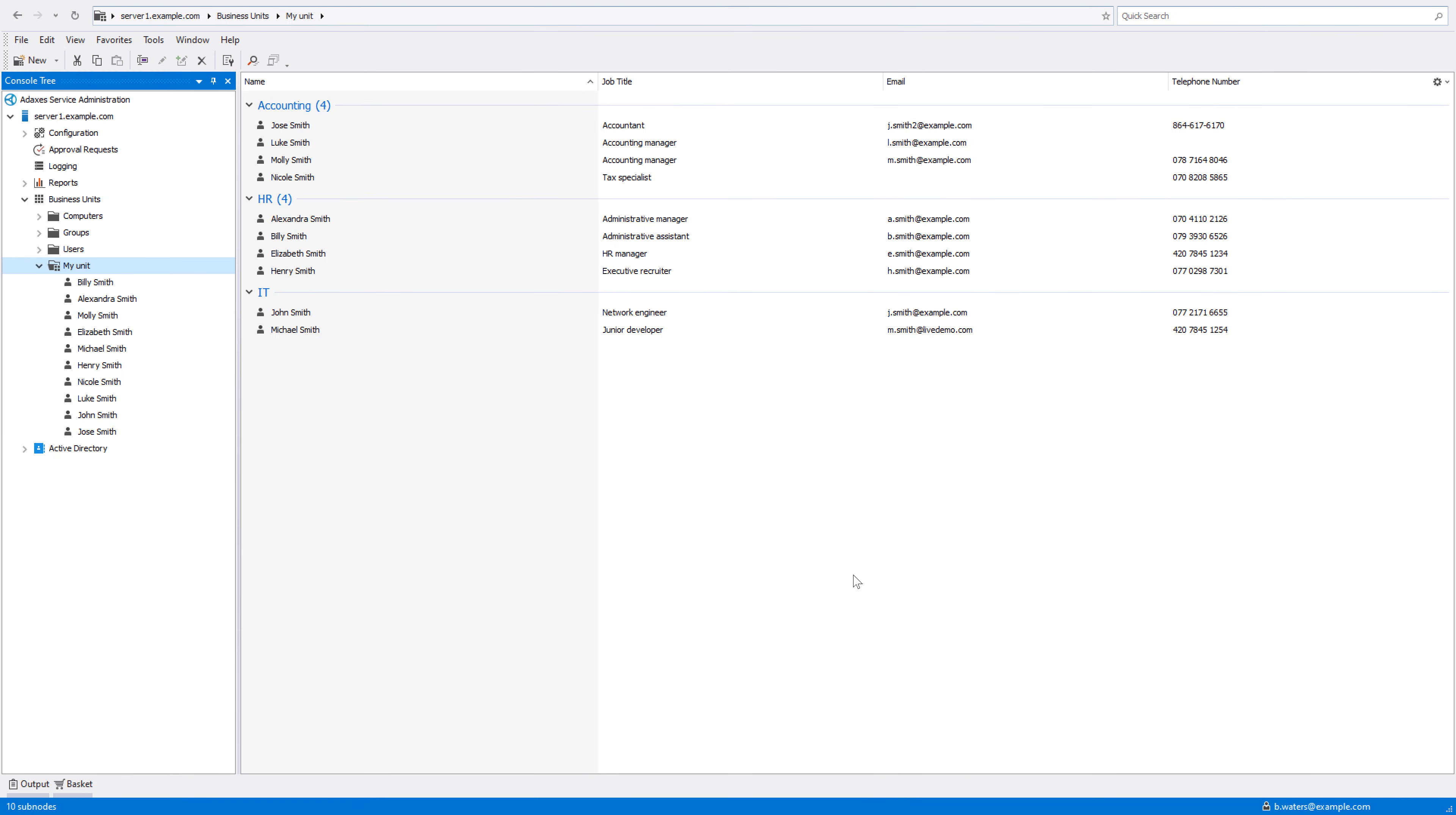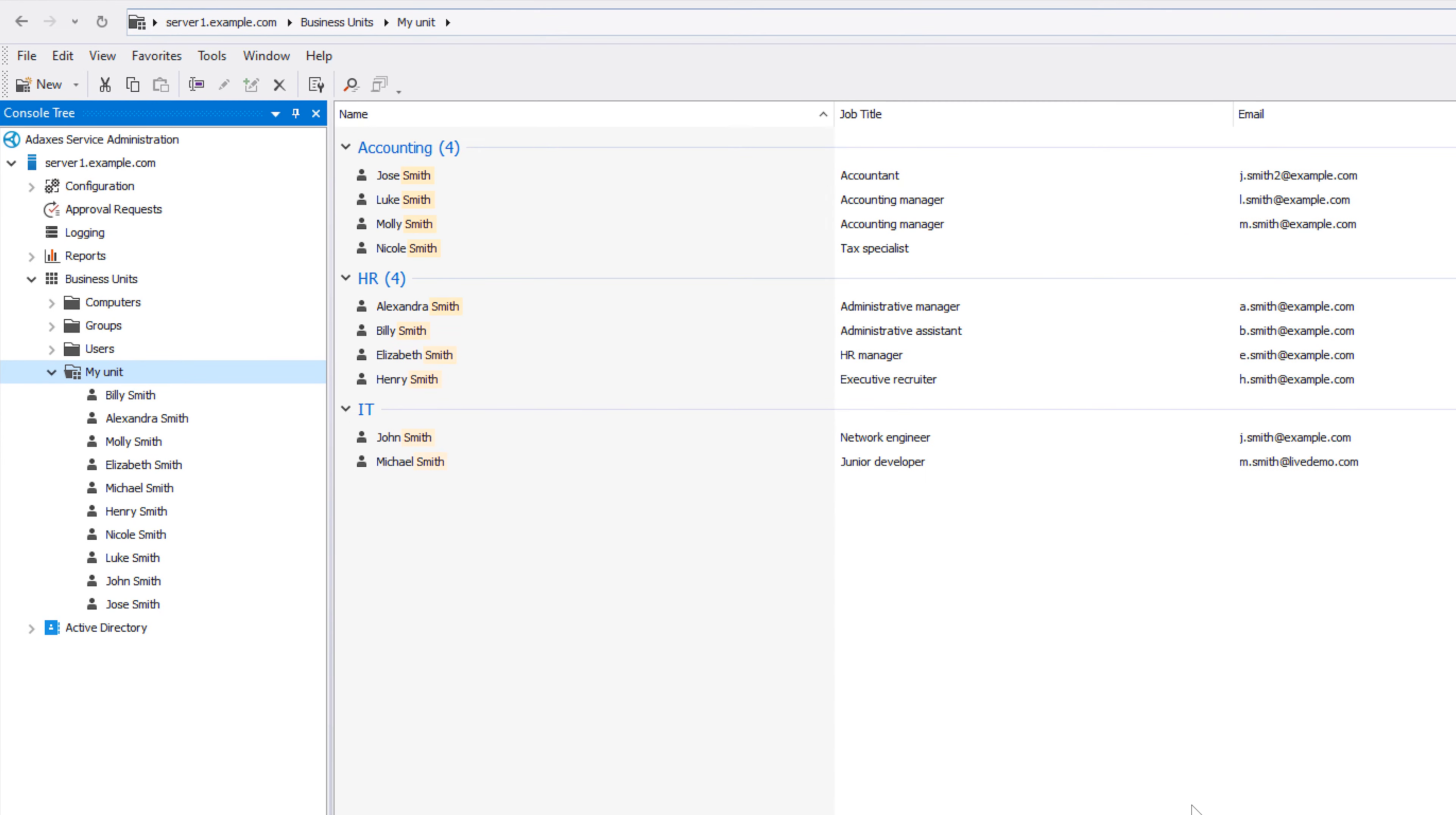And now I have a business unit on my hands that contains all the users across my entire Active Directory whose last name is Smith except for those that are members of the deprovisioned users group.